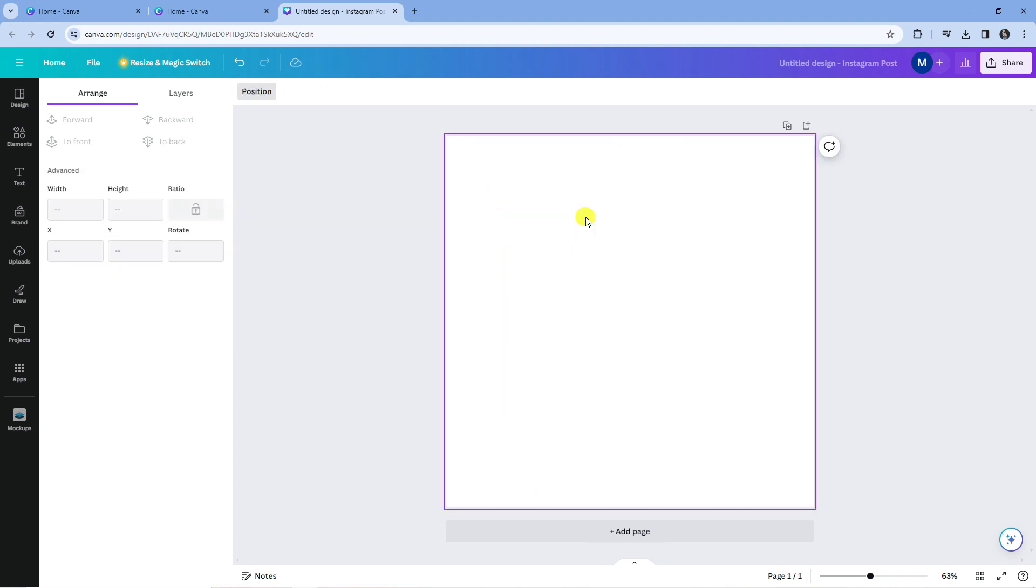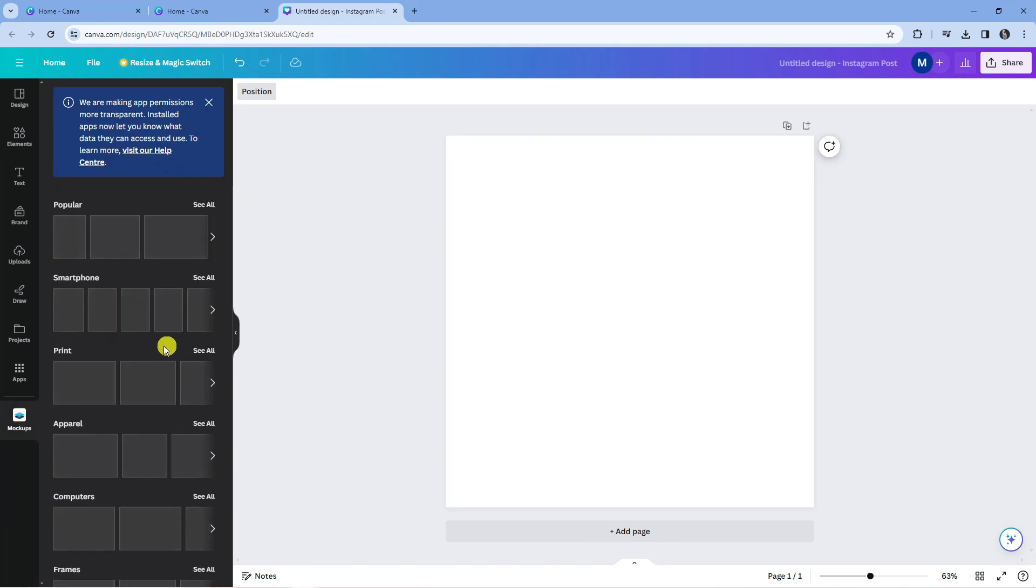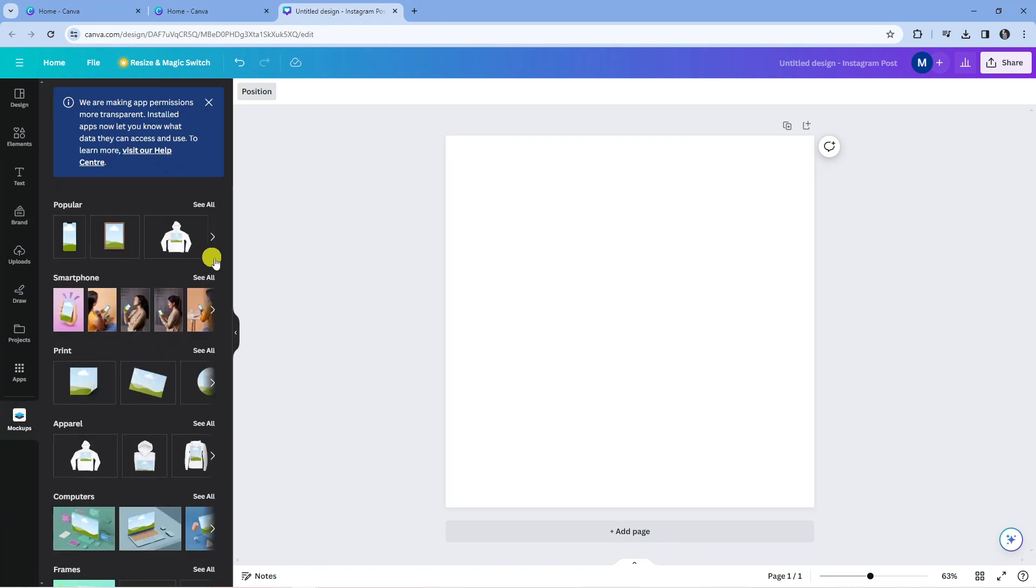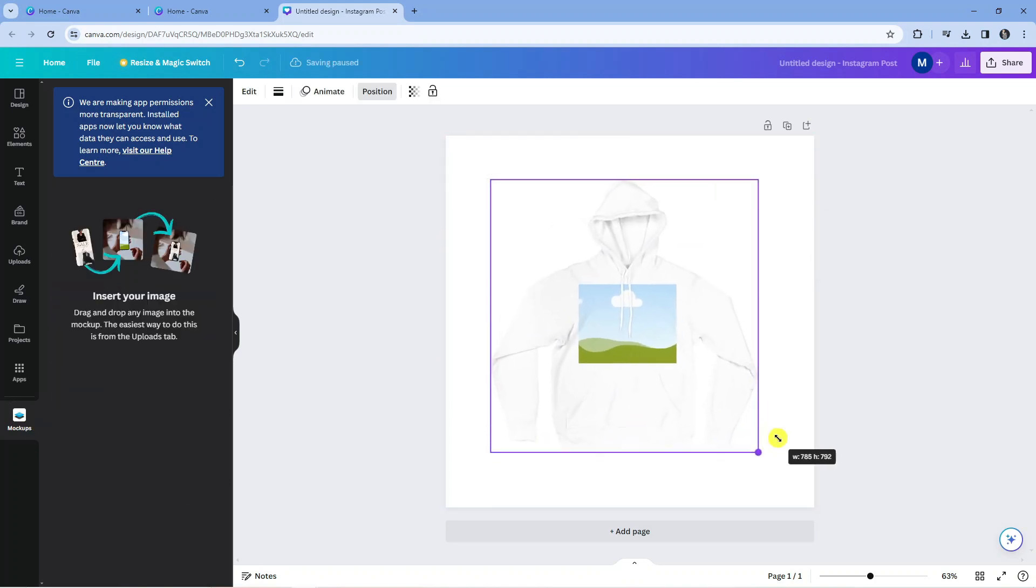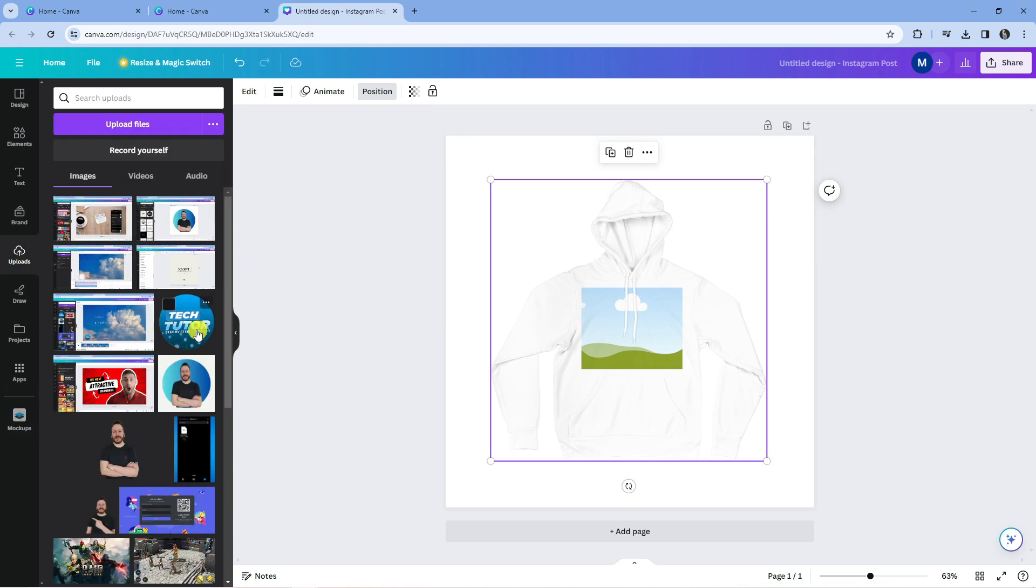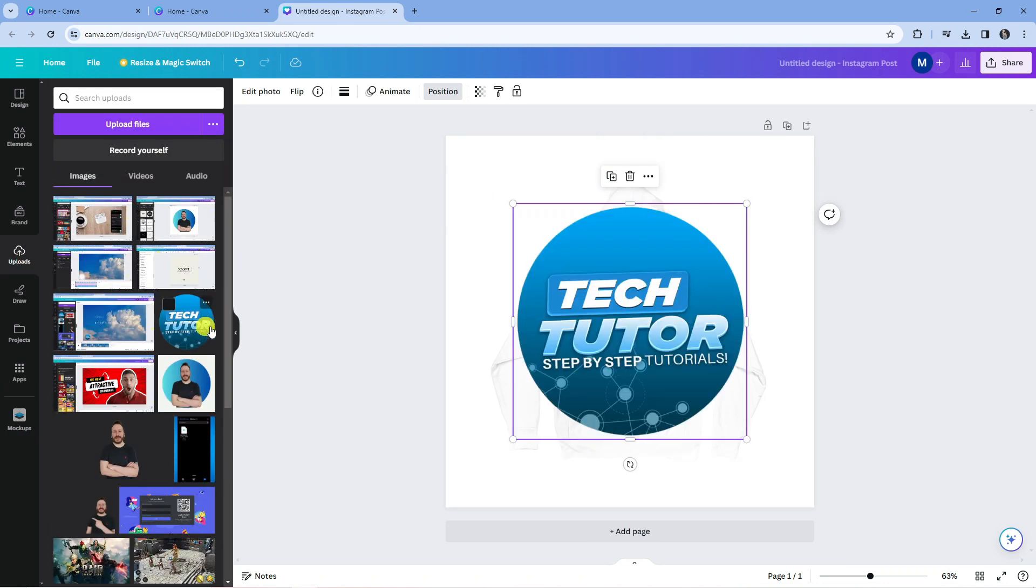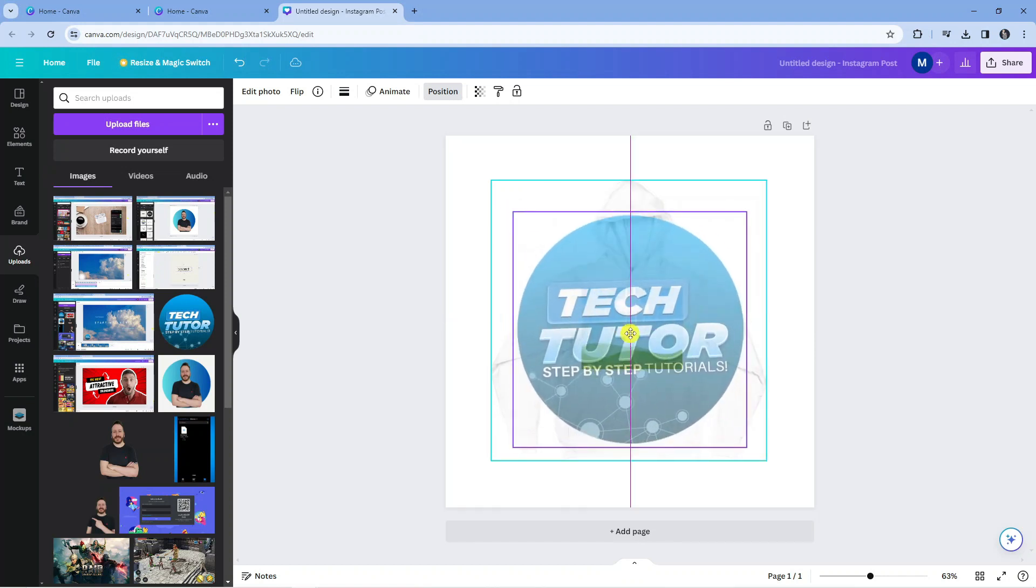You can do the same again. Say for example we wanted to do this for a t-shirt or a hoodie. I'm going to go into the mockups app, select this hoodie here, then make this a bit bigger. Then I'm going to come back into uploads and add my logo.